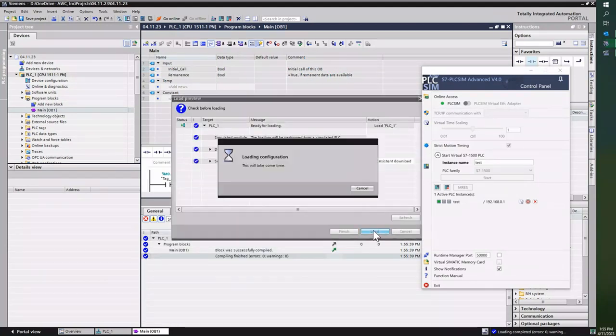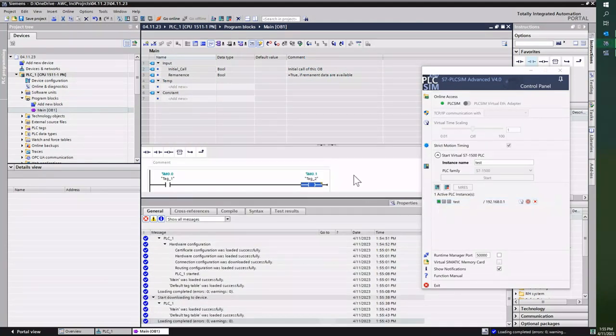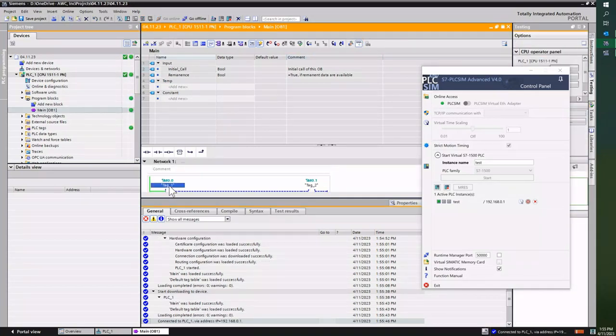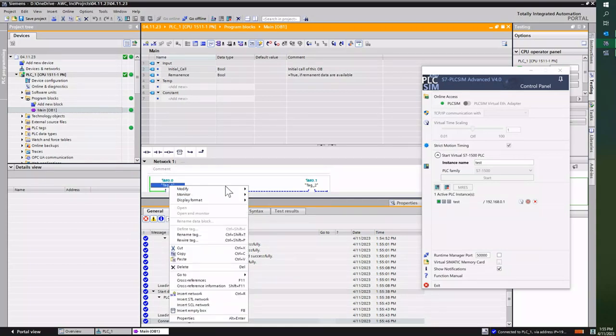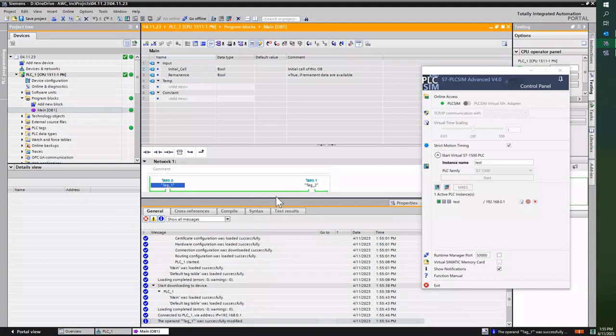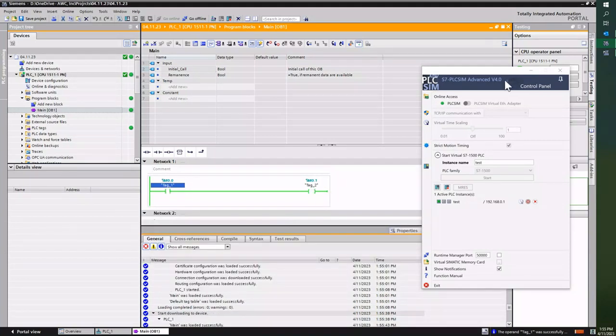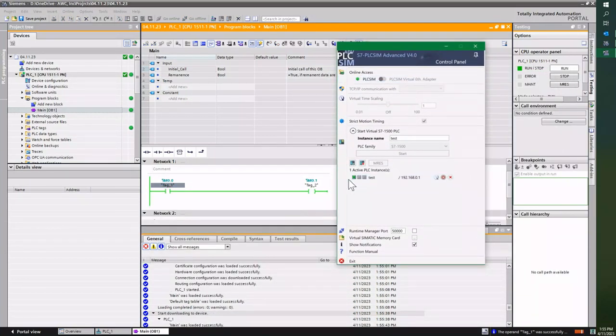Load it. And then I could go online with it, and I can actually see this value actually come on and off just like it should. Go to a one, and I'll see that M0.1 came on.